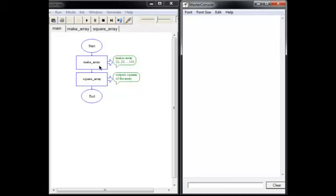The elements will actually be 10, 20, 30, etc., on up to 100. And then we're going to run a second subchart called squareArray, which will output the elements and their squares.